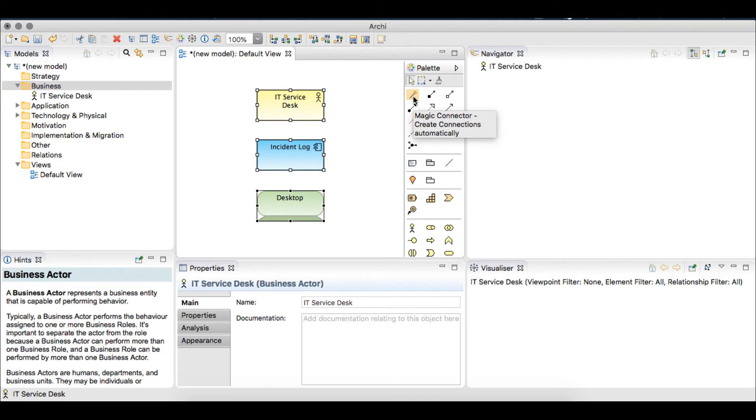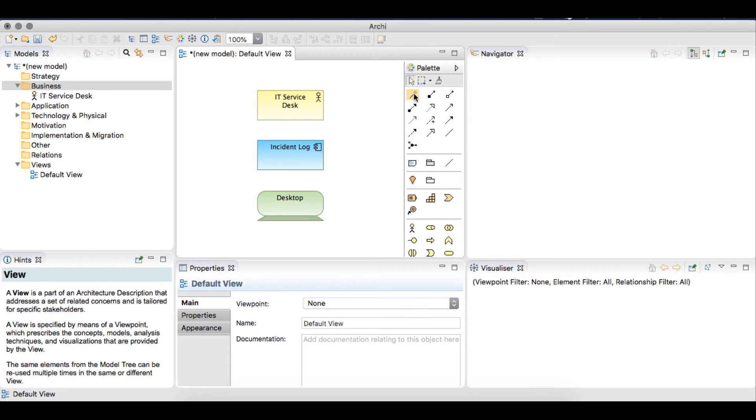A good way to get used to these rules is to use the magic connector. Select the magic connector from the palette.